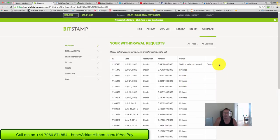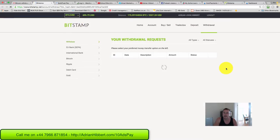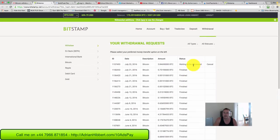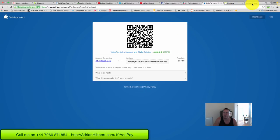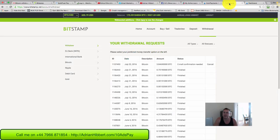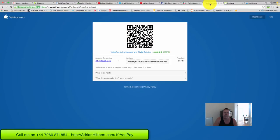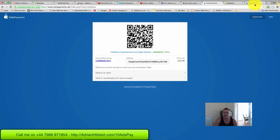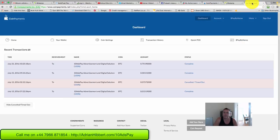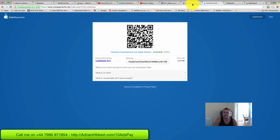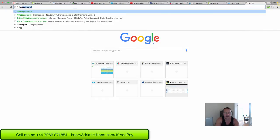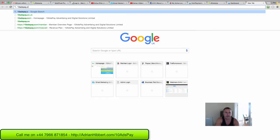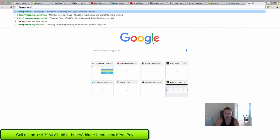And that is it guys, it's as quick as that. That could take up to a few hours, and then the CoinPayments - the money will go through from my BitStamp account. The Bitcoin will go from my BitStamp account into CoinPayments, and then it'll go into 10AdsPay.